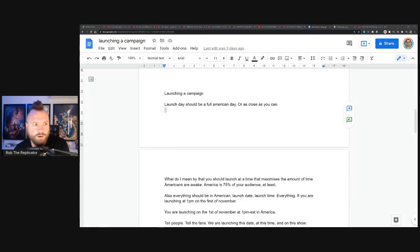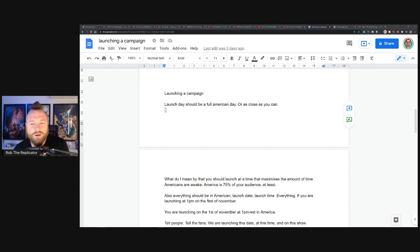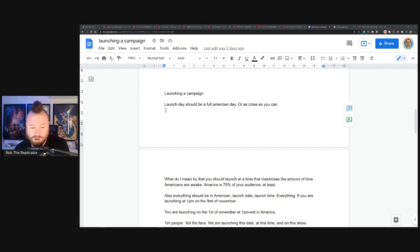Hello everyone. It is Rob the Replicator again. I'm just going to follow up to the why are we doing this for our launches video that I did a little while ago.